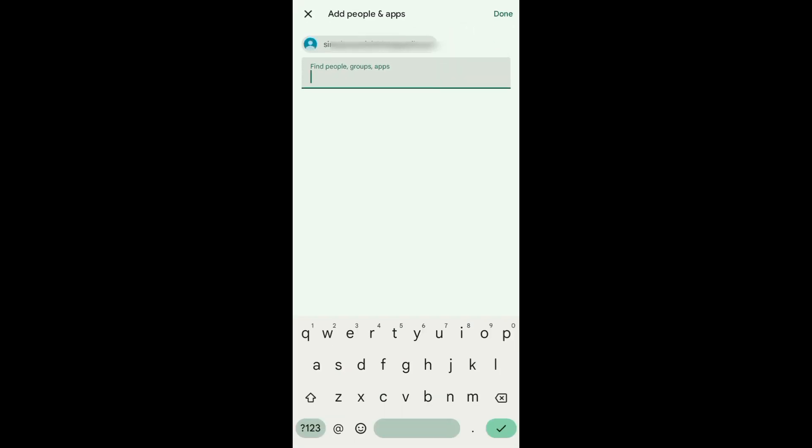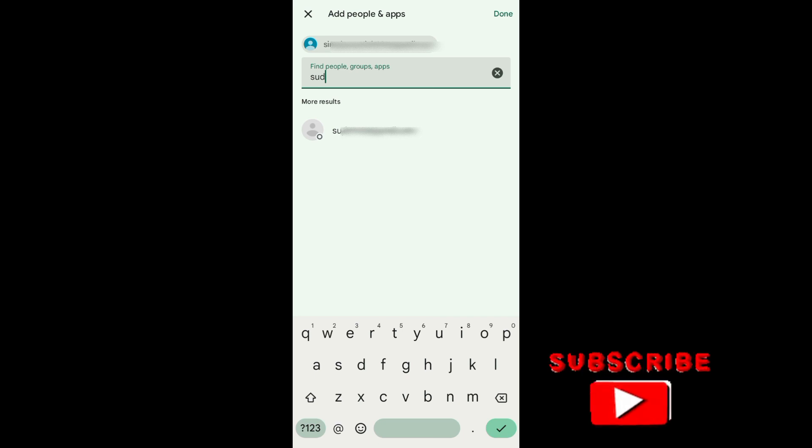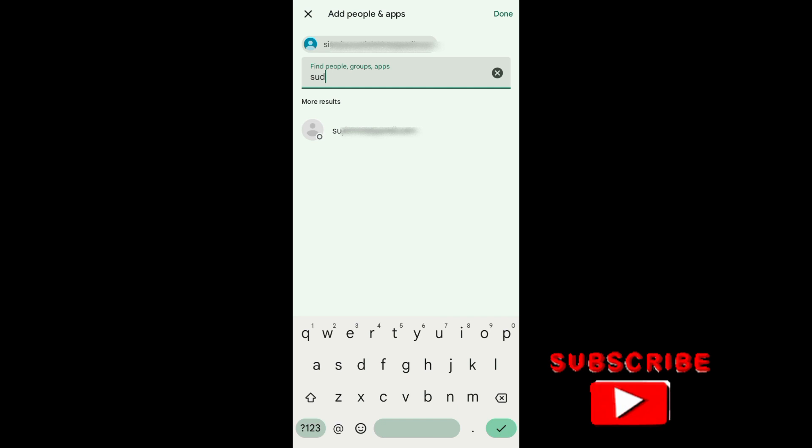By doing this, I can now easily add an email to Google Chat. Right here you can find people or groups or apps. When you find the person's email that you want to add, just tap on that to add them to your conversation.